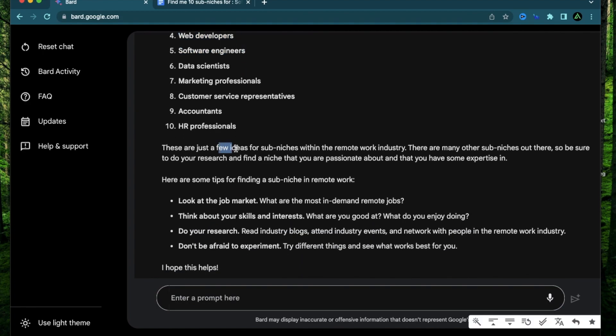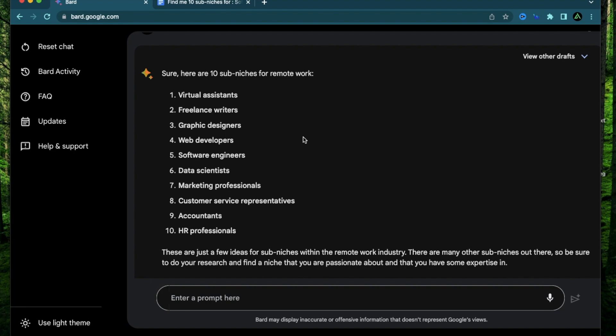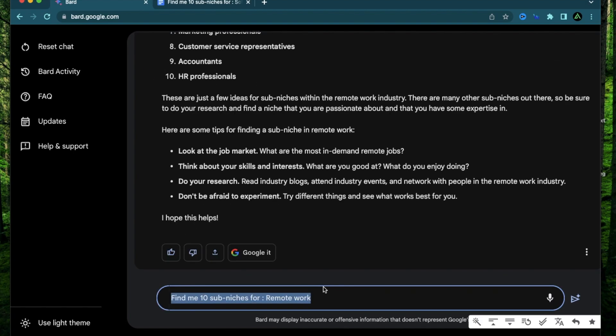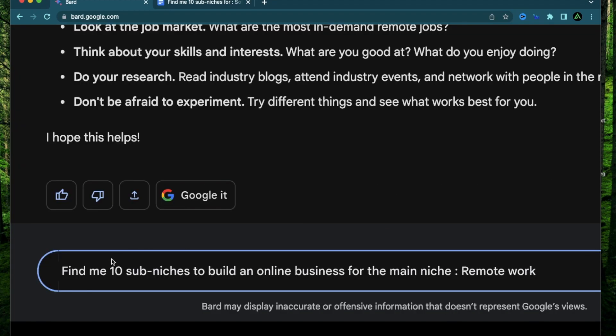These are a few ideas for sub-niches within the remote work industry. Here are some tips for finding a sub-niche in remote work. So I'm not sure if Bard is messing up and telling me 10 areas where remote work exists. I think I wanted to know five areas where I can build a business around remote work. So this might be a small mistake. So let me try to change the prompt a little bit. Like I said, this is live testing. I have not planned this out. So I'm going to say find me 10 sub-niches to build an online business for the main niche called remote work.